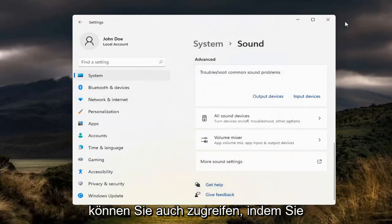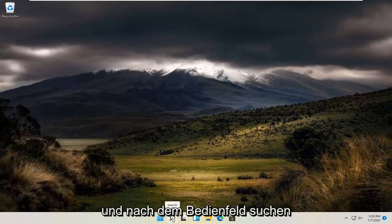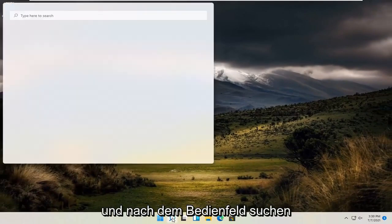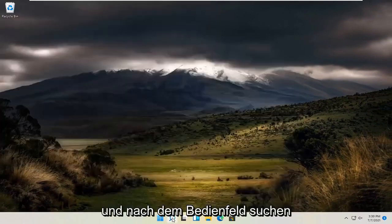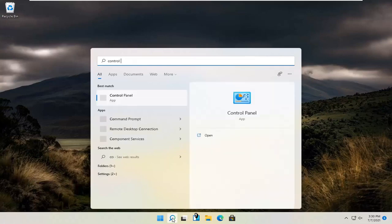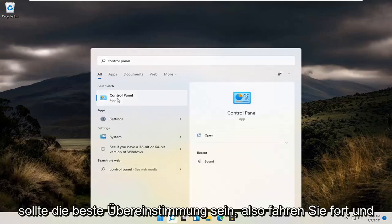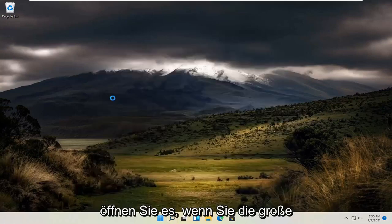You can also access this by opening the magnifying glass search menu and searching for Control Panel, which should be the best match. Go ahead and open that.